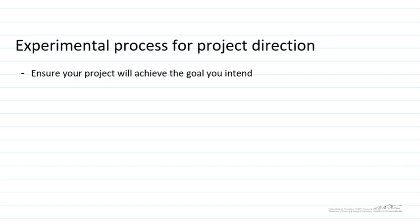Hi, welcome back. In today's video we're going to talk about an experimental process for project direction with the aim of helping ensure that your project will deliver the goals that you intend.